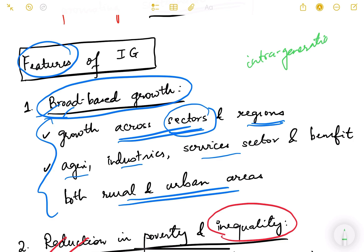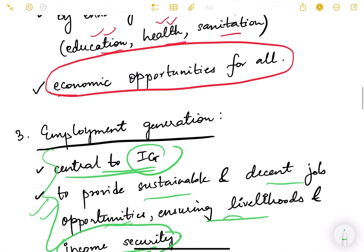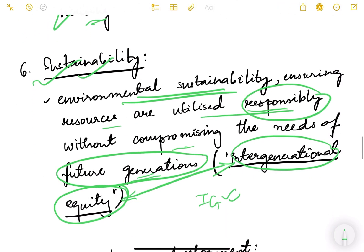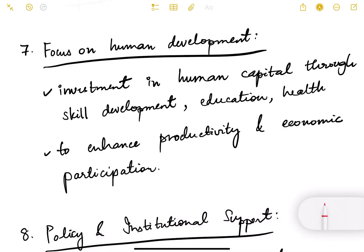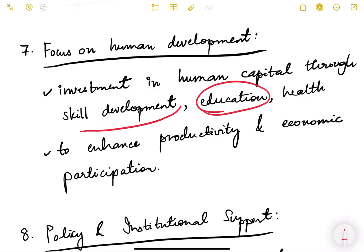The features like social justice, employment generation, reduction in poverty, and broad-based growth represent intragenerational equity — equity within this generation. Sustainability represents intergenerational equity. There is also focus on human development — whether human capital is being formed in the country through proper education, skill development, and health facilities to enhance productivity and economic participation of the population.